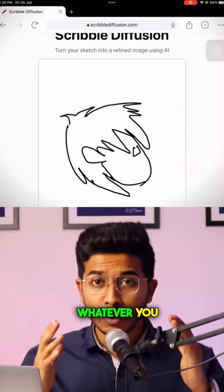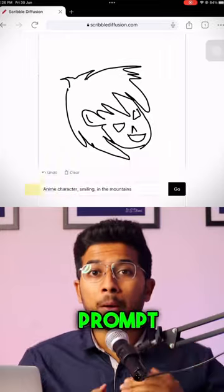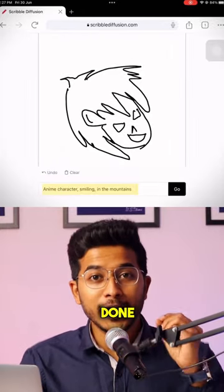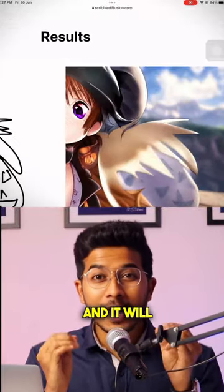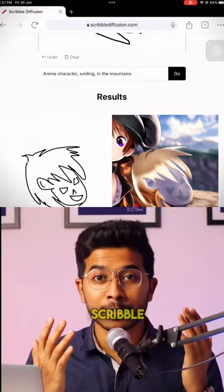Sketch whatever you want and give a prompt about the sketch that you have done. Hit enter and it will make an image out of your random scribble.